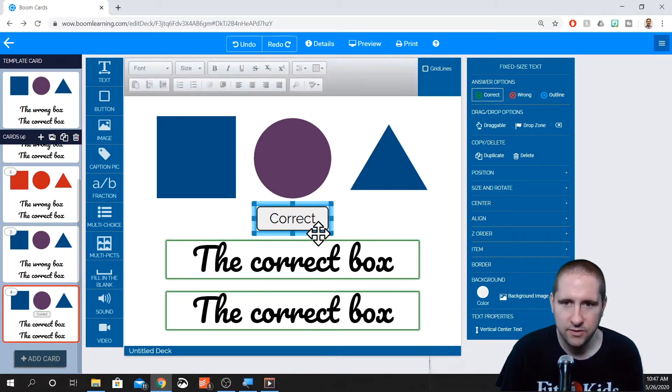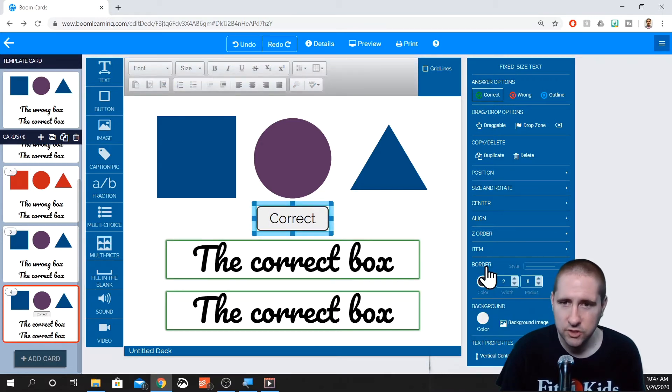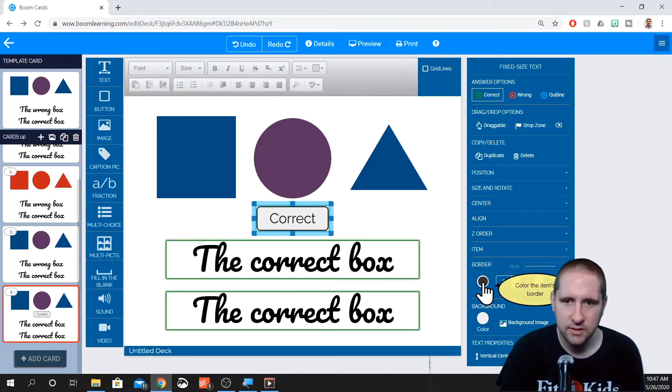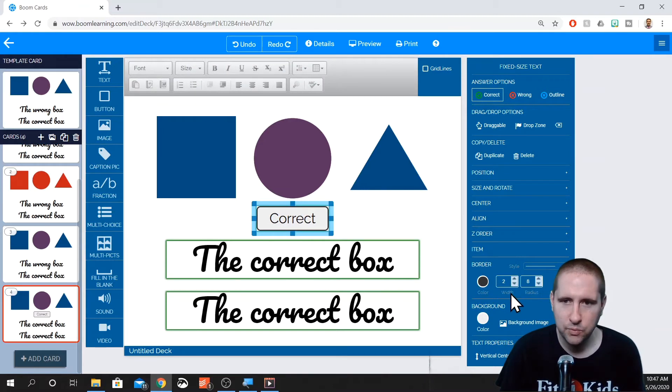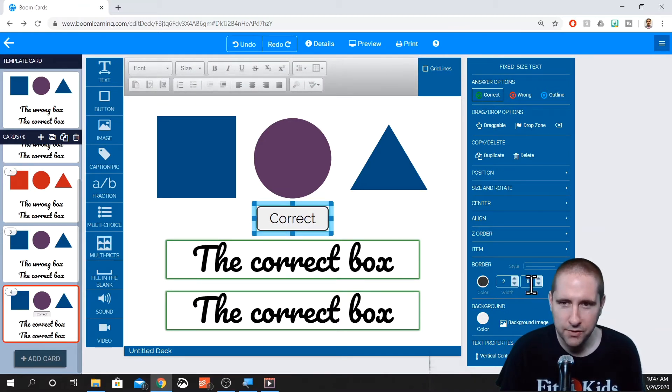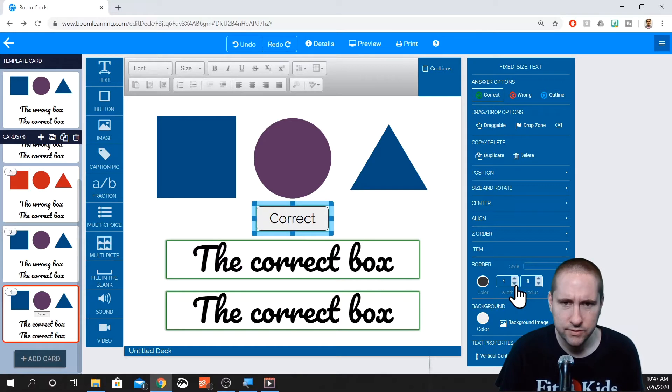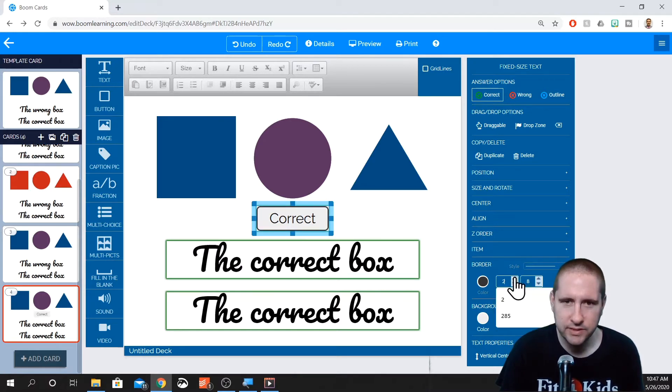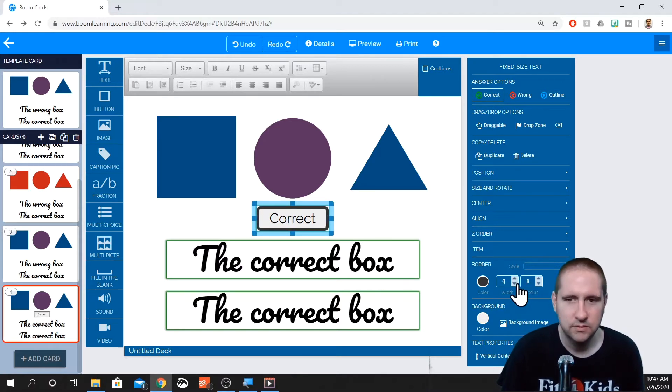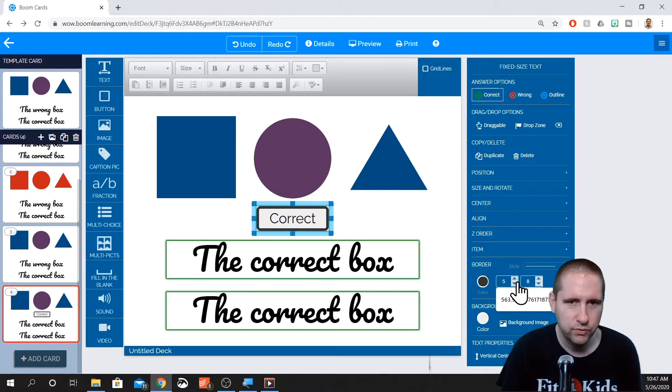Again, you can change background, change the border. Notice that this already has a border color, a width and a radius. That's what gives it the rounded edge. So if we want to take the border out, we can put it at zero. If we want to make it bolder, we just bump it up.